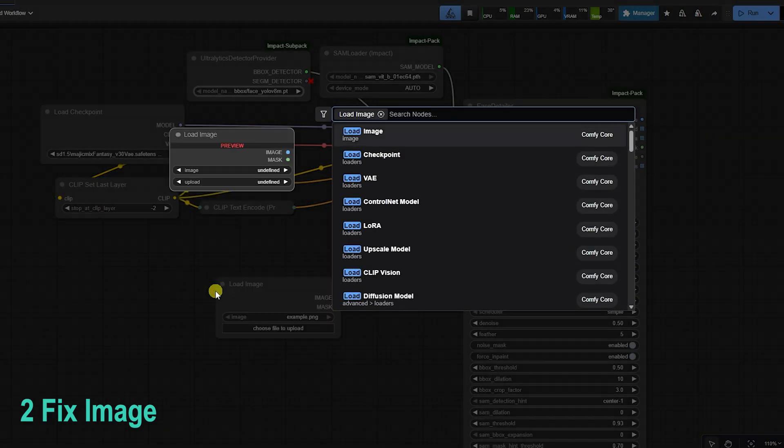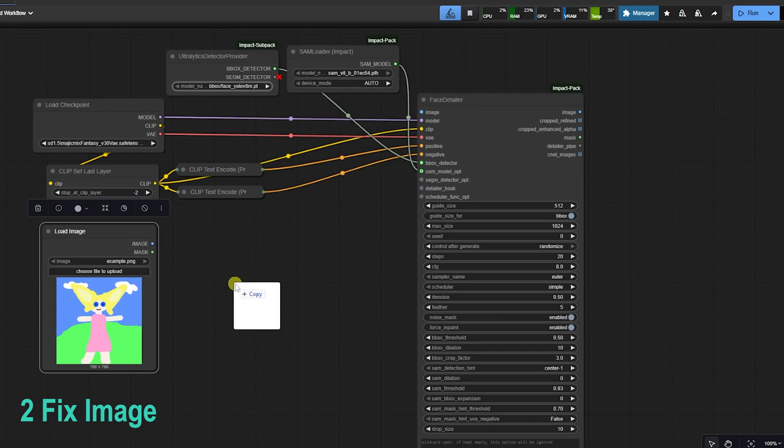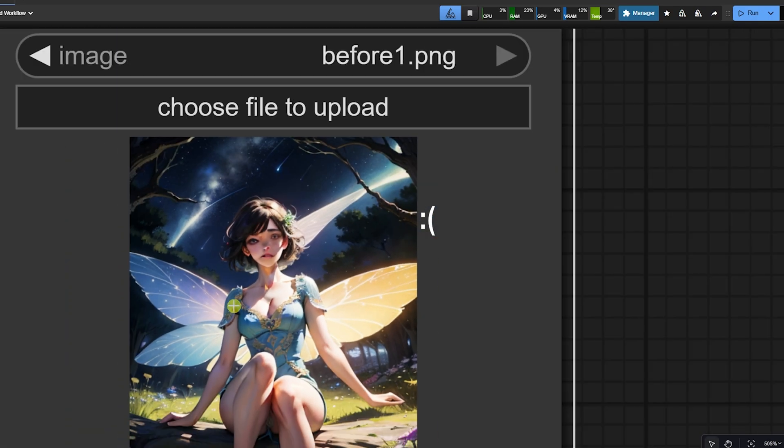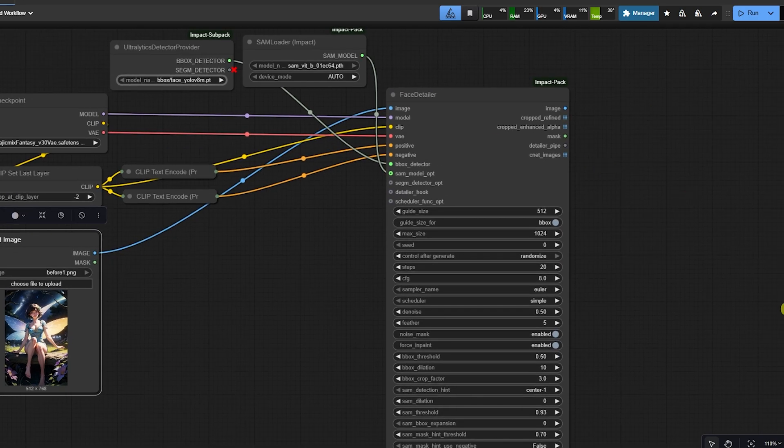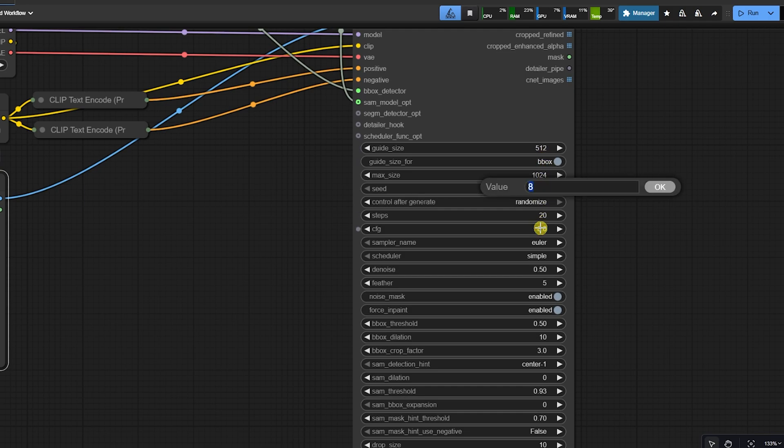Section 2: Fix an Existing Image. First, fixing an existing photo, like a JPEG. Step 1: Load the image using a Load Image node. Step 2: Connect the Face Detail. Pipe the image, the model, and the VAE into the node.